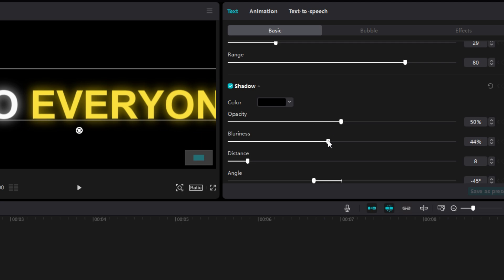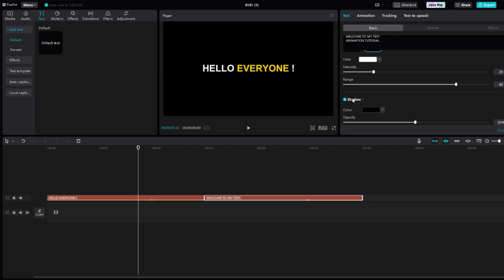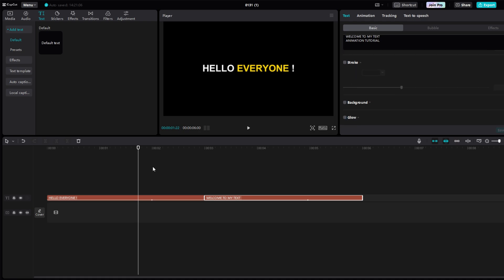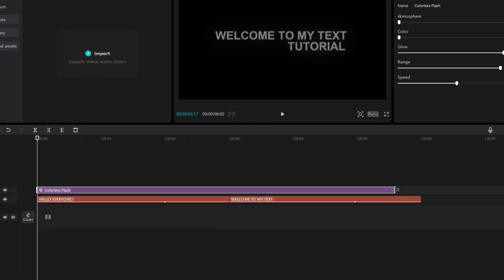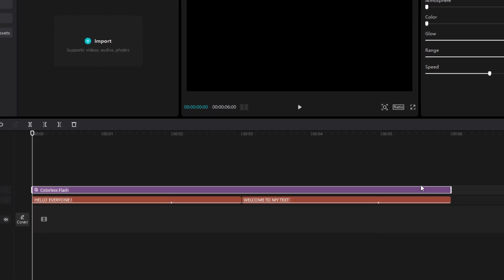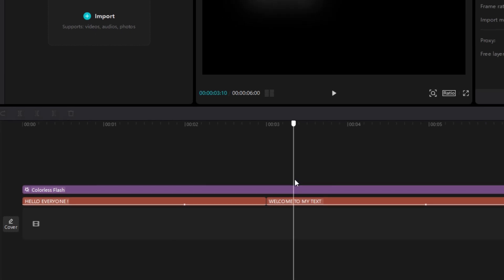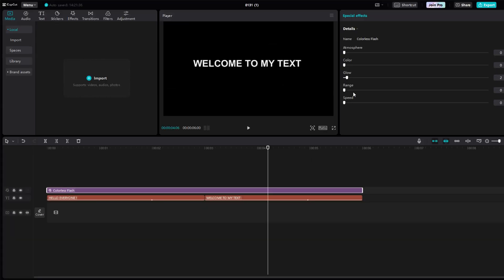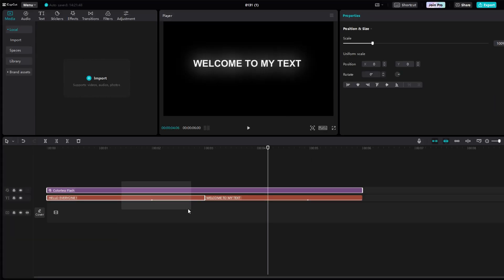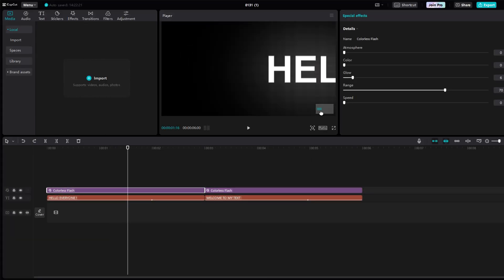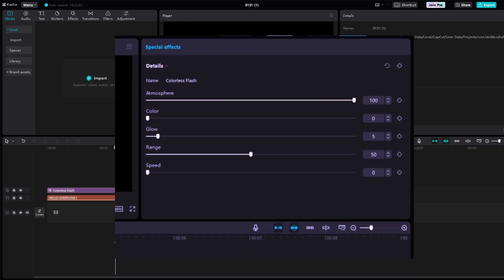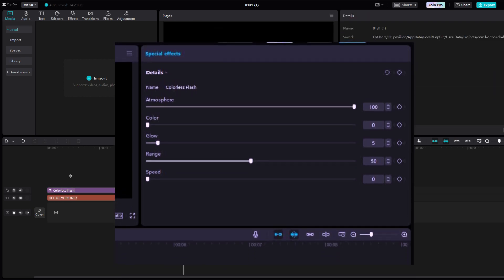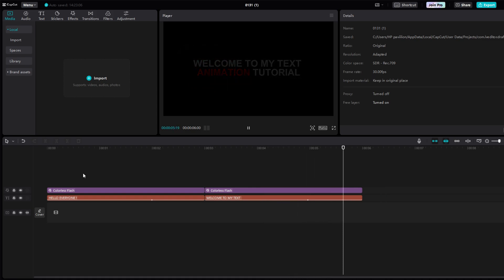But I personally like the other method so I will skip for now. The other method requires effect colorless flash. This might be pro in new version of CapCut, but it's free for older versions. Copy these settings and add it on top of each text. You might be able to tell how much better it looks.